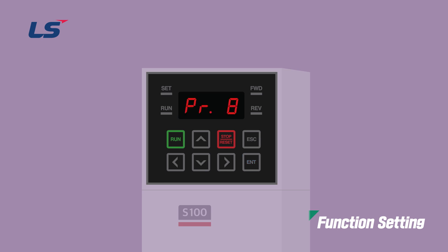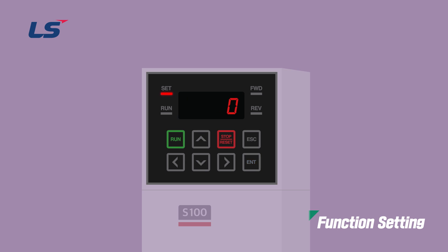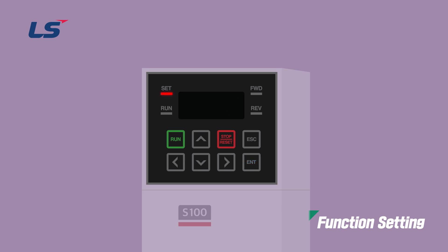Set the number of Auto Restarts in PR09 and the Auto Restart delay in PR10. For this video, we'll set the number of Auto Restarts to 2 and the Auto Restart delay to 5 seconds. To create a trip situation for testing, set one of the multi-function inputs to External Trip. In this video, we will set the P4 terminal to External Trip. The P4 terminal function setting can be set in IN68.